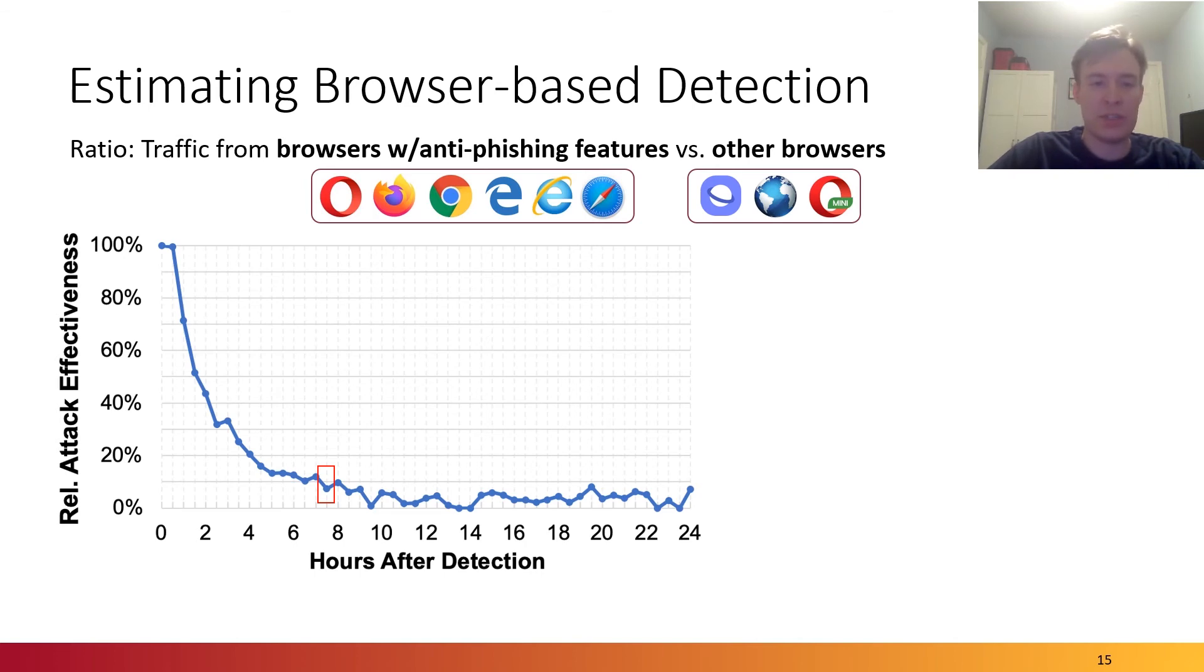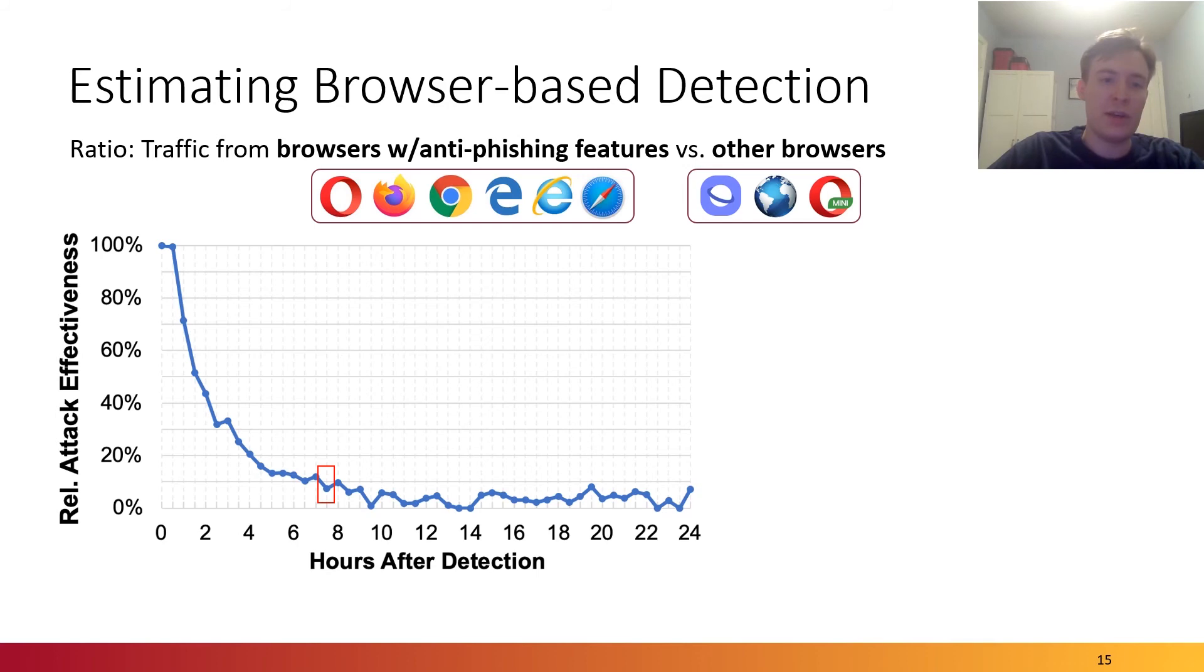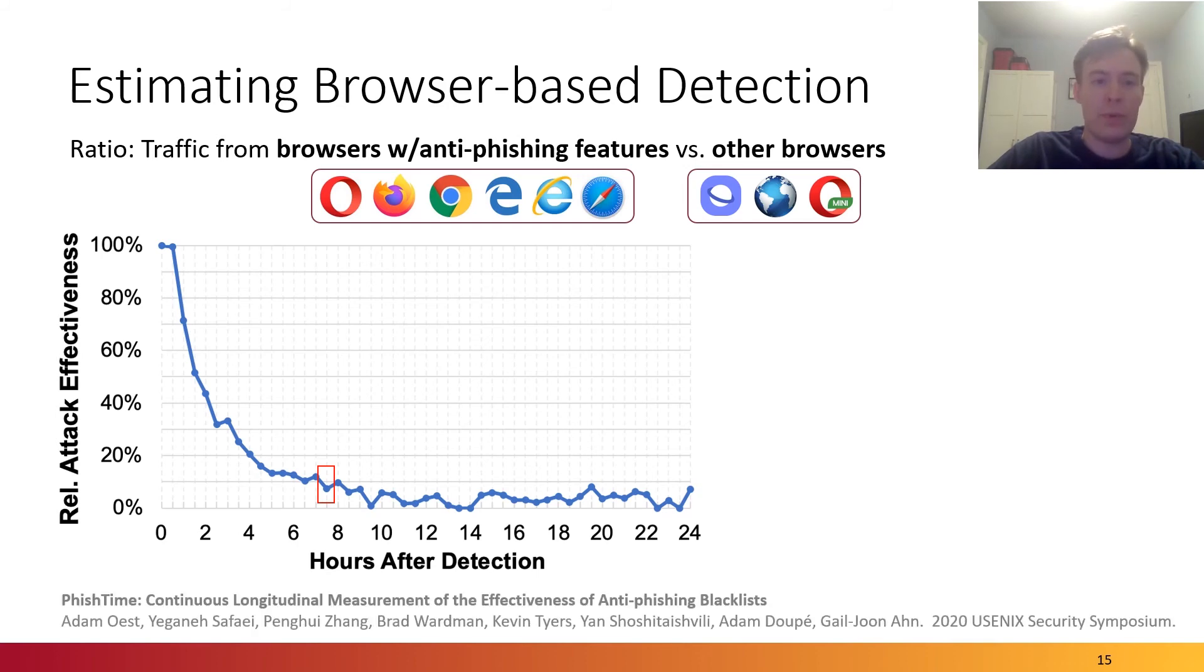And just before the eight-hour mark is when the effectiveness of the phishing attack drops to a minimum between zero and 10%. However, we still observe that there's room for improvement here because despite these mitigations, attackers are still able to compromise victims. We also tackle this problem from an empirical perspective in another paper presented at this conference.